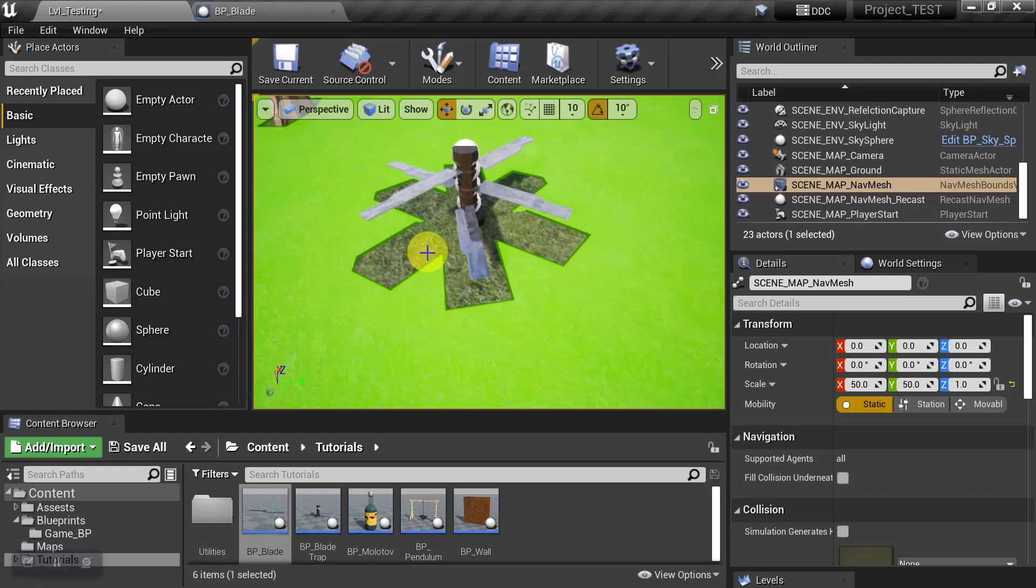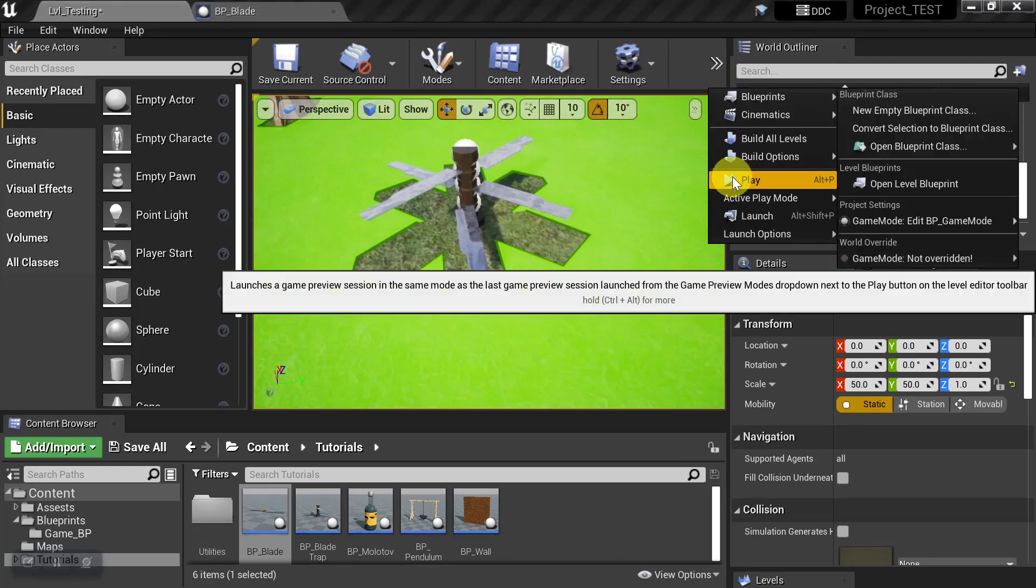And the Nav Modifiers are going to dynamically move along with the object and update the Nav Mesh. So we'll see what that looks like.